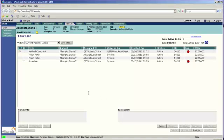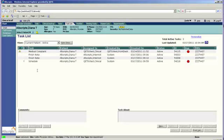And it will automatically be taken back to the task list, and as you can see, the task for the Immunization has disappeared because you have completed that.